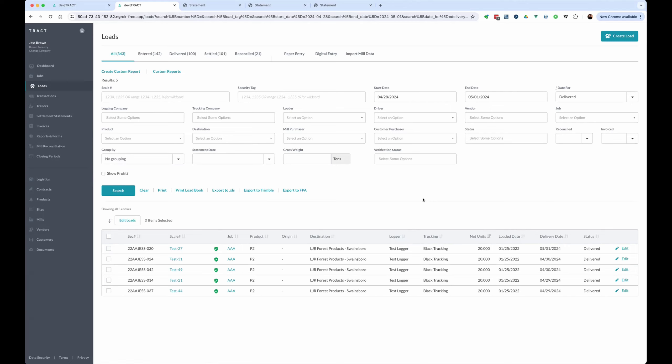We're also going to take a look at what happens when you pass that data over to QuickBooks if you're integrated with QuickBooks. So you can see we have five test tickets here that we're going to sample. Each one of them, they're all very much exactly the same, going to the same destination, same number of units.